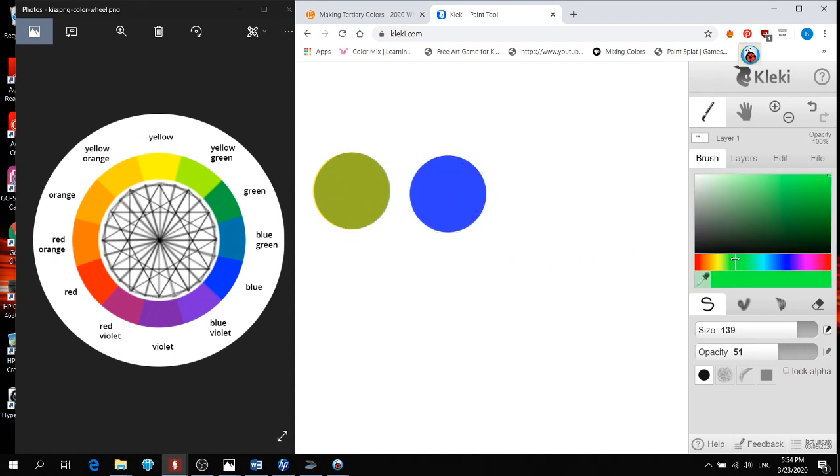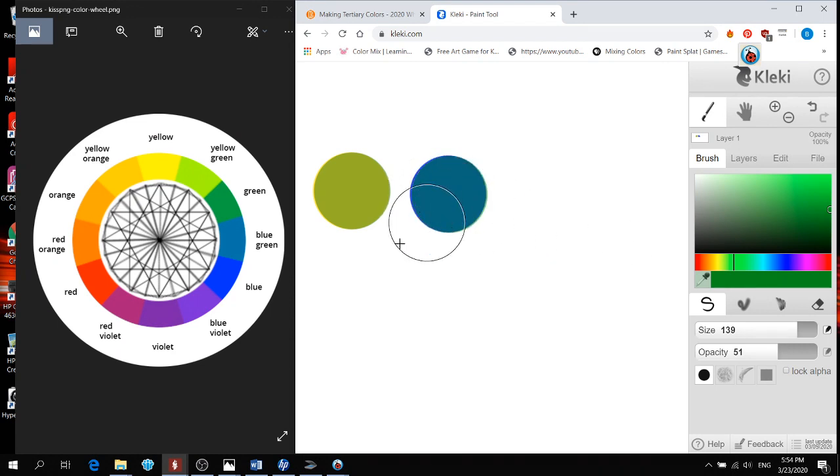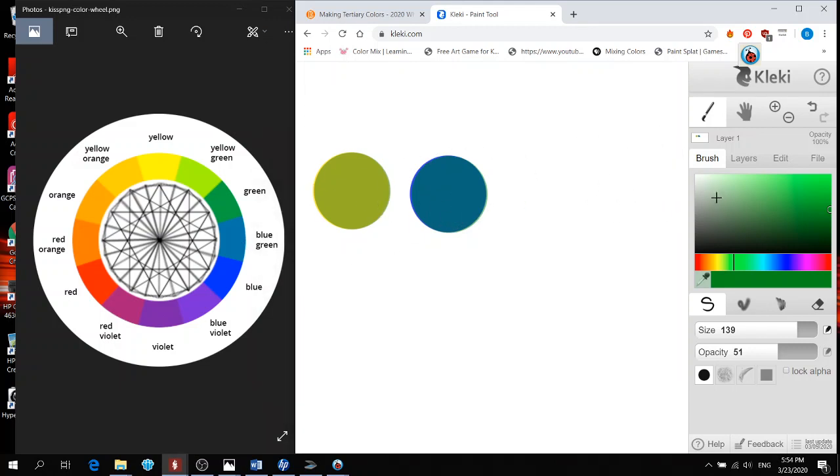Then I'm going to find my green. And I'm going to click only one time this time. And I make my blue green. Now, this one's a little even closer to this color right there. And then I'm going to move to blue violet.